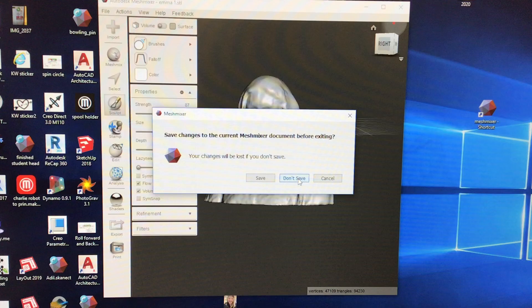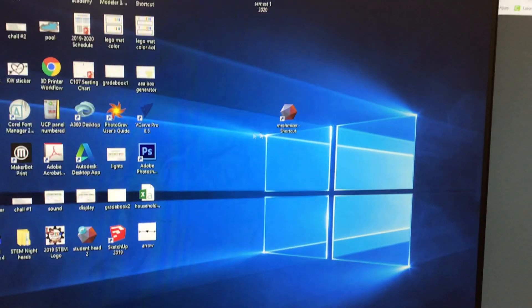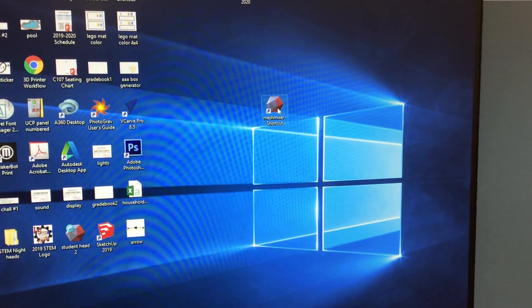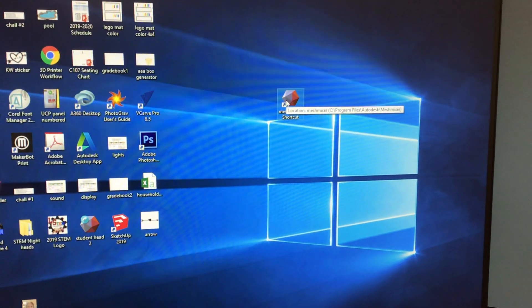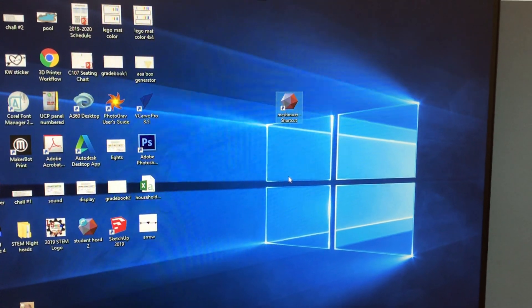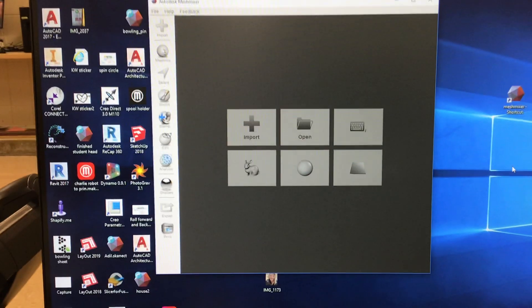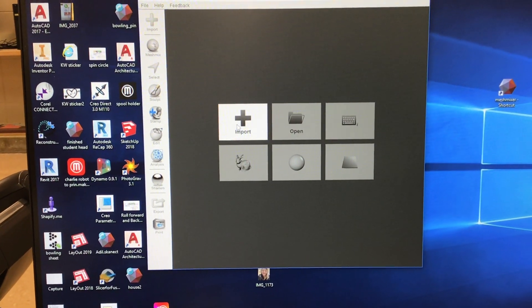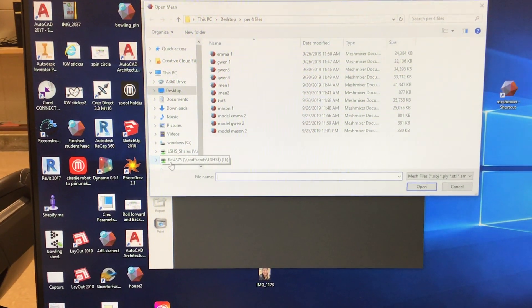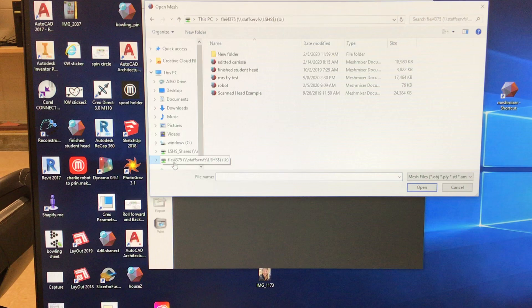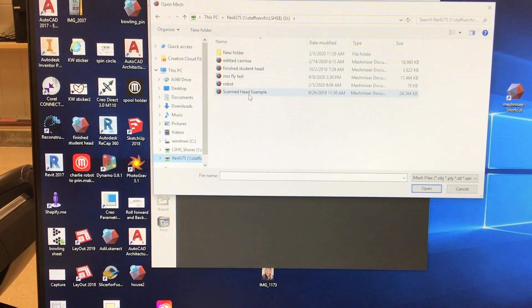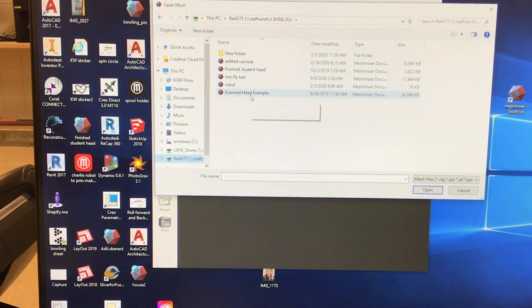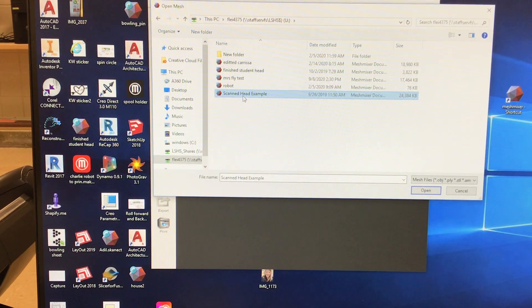To start, you're going to want to find your MeshMixer shortcut that you created and open that up. Then you can click Import, and hopefully in your network folder you saved your head — I'm going to use this one and open it up.